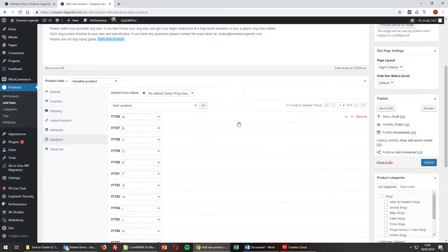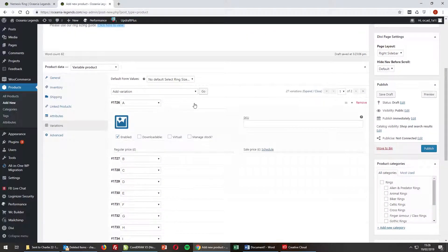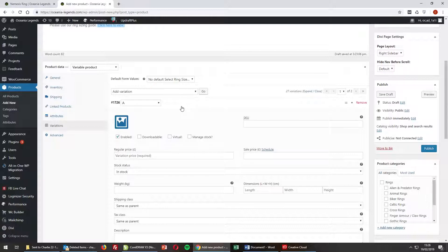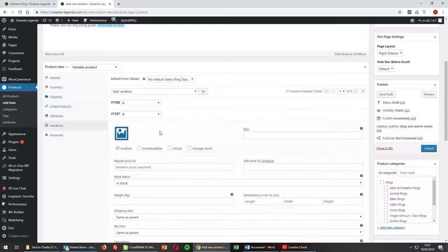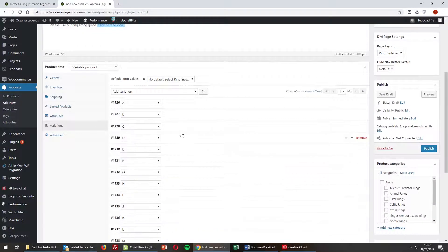Now you can see all our variations listed. We need to apply a price to each variation. If you have a different product type — for example, green shoes costing ten pounds more — you can add a different price to each variation. With this product, each variation has the same price, so I'm going to enter the same price, then select all, copy that price, and apply it to each variation.